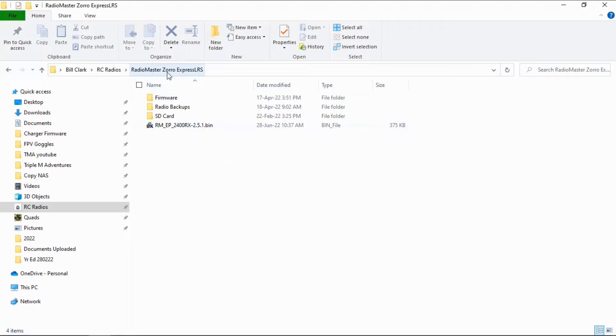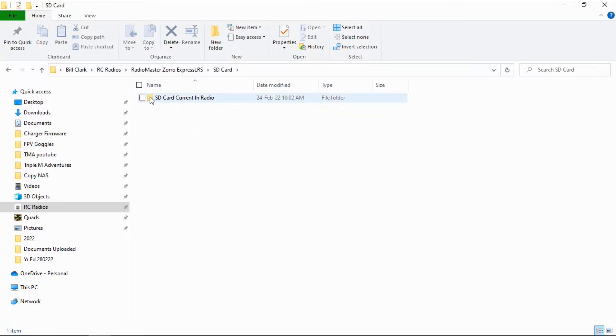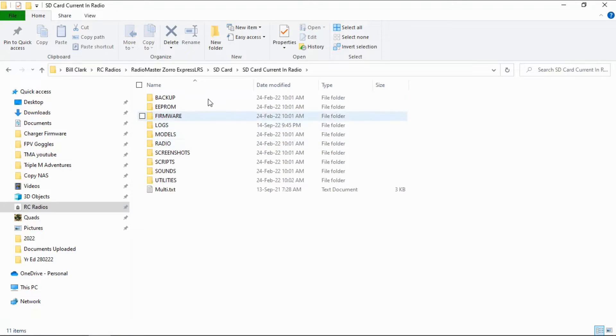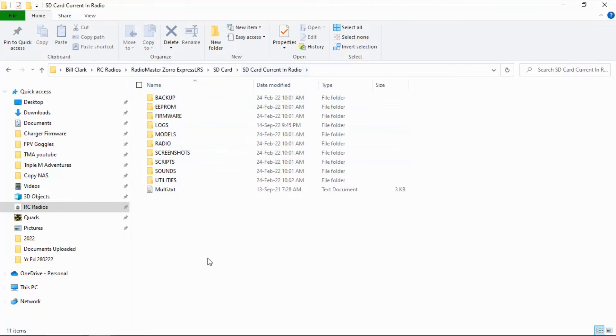As you can see, I have a folder on my computer where I store my files for my Radio Master Express LRS radio. I've got my SD card contents here, and you can see this is the SD card currently in the radio — an exact copy of what's on my radio. You need to copy the contents of your SD card to a directory or folder, and you can put it wherever you want, and then we are going to point EdgeTX Companion to find it. So to recap, we just need to copy the contents of our SD card to our computer.